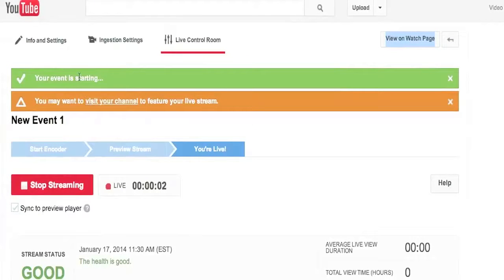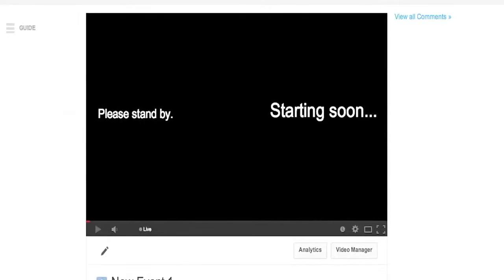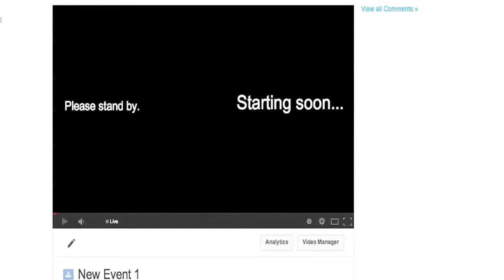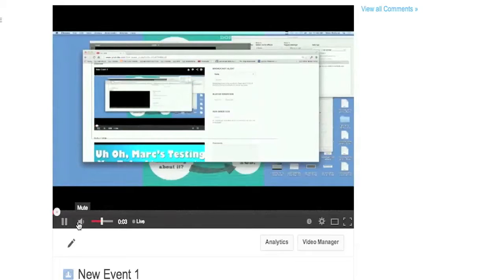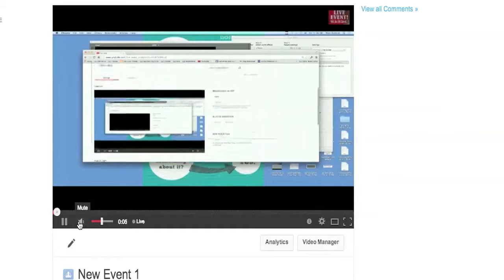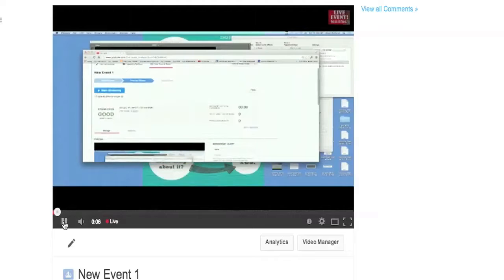I'm going to view the watch page in a new tab. Right here it says 'Your event is starting.' I have a red Stop Streaming button, which means I am live — and it even says 'Live' and I've been live for about nine seconds. I come to the watch page and it takes a little while due to the encoder delay, but it looks like it's loading up right now. There's my screen — it has started.